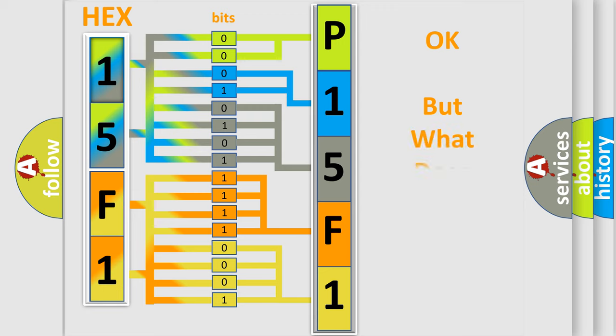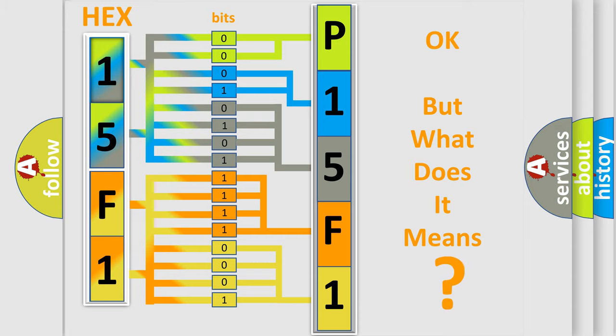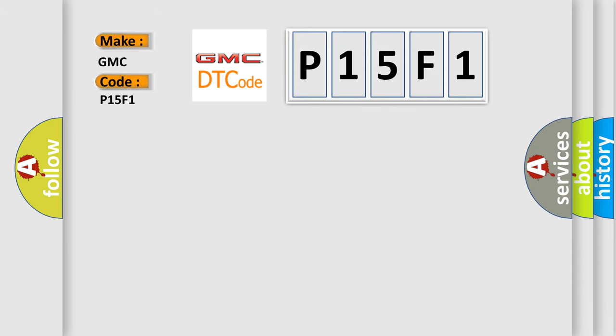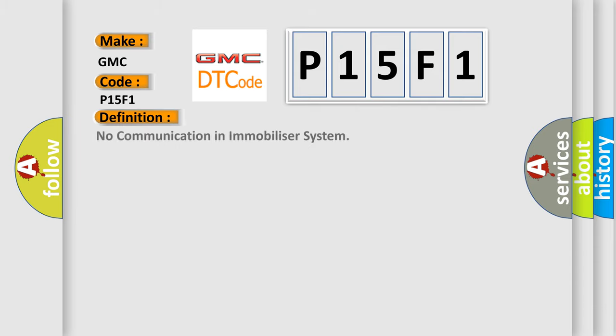The number itself does not make sense to us if we cannot assign information about it to what it actually expresses. So, what does the diagnostic trouble code P15F1 interpret specifically for GMC car manufacturers? The basic definition is no communication in immobilizer system.